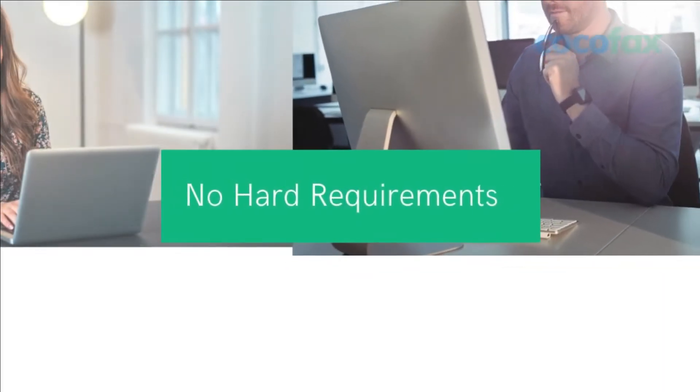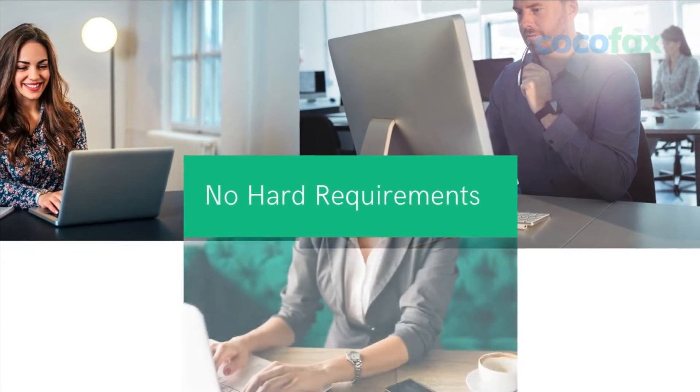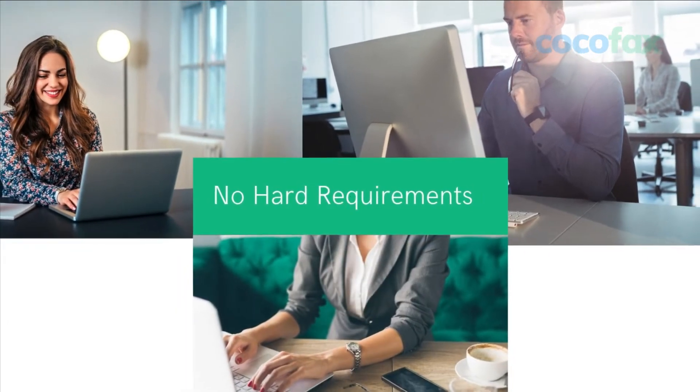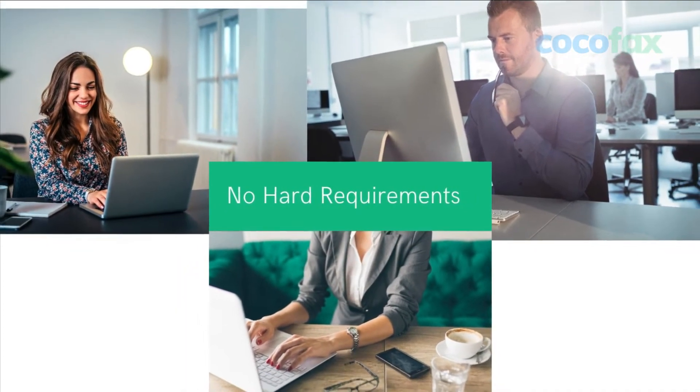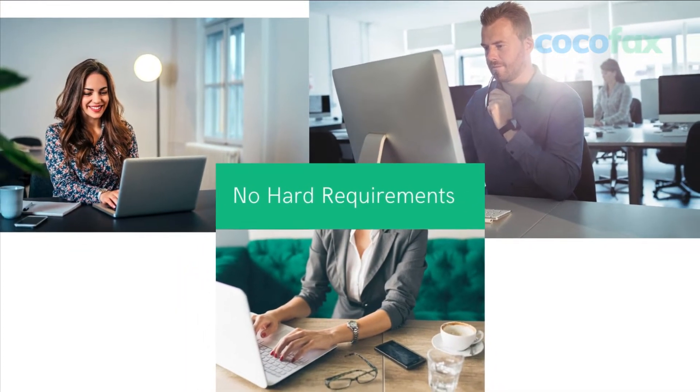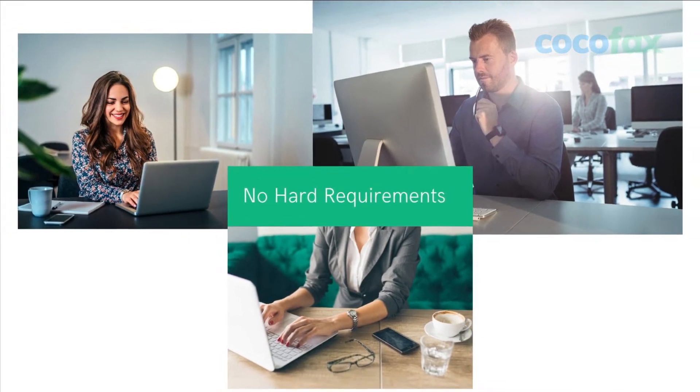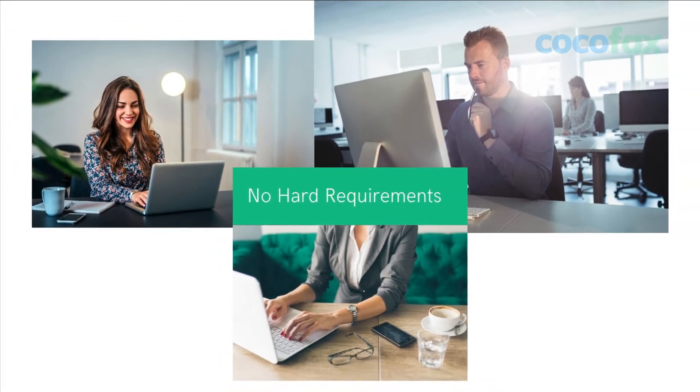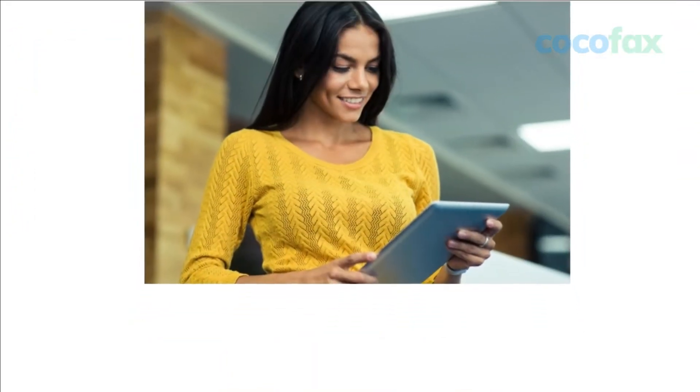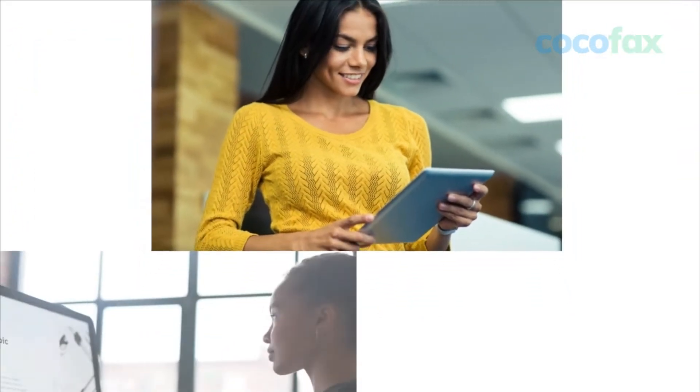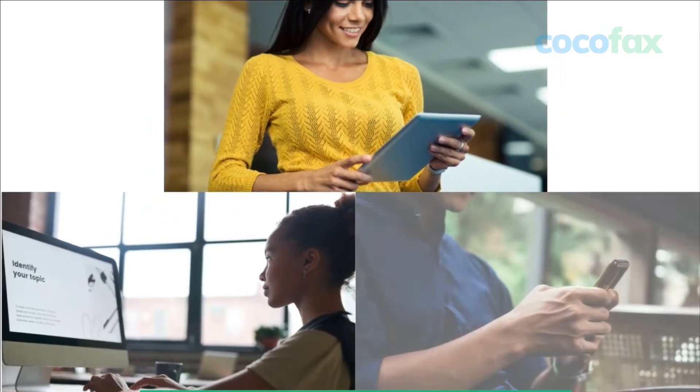There are no hardware requirements if you want to send or receive a fax through Yahoo Mail using CocoFax. You don't have to invest in any hardware like a fax machine, paper, toner, ink, and so on. Further, with CocoFax for Yahoo Mail, you can now fax on the go. You could be taking a walk in the park and your fax machine would be right in your palm.